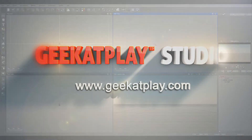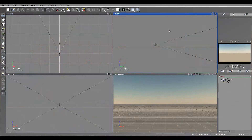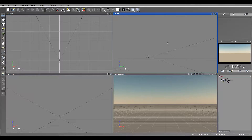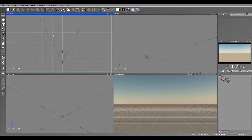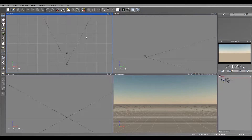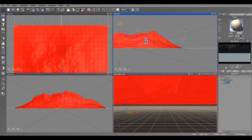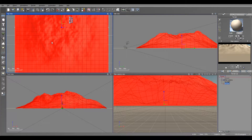One of the unique and very powerful systems inside VUE and VUE 11 is the ecosystem. The ecosystem is a complex system that allows you to distribute any objects, and it works best with planned objects inside VUE that correspond with environments. This is quite a large terrain — if we look at the scale, you can see it's about 1 km by 1 km.